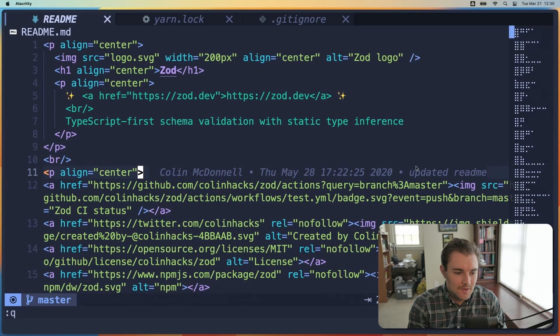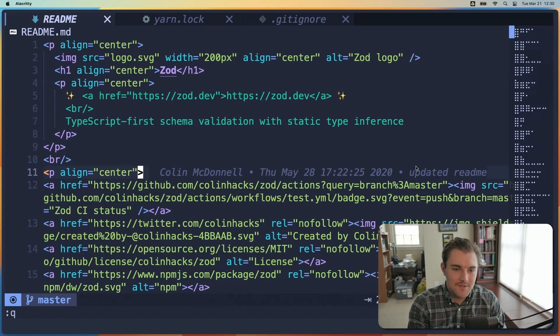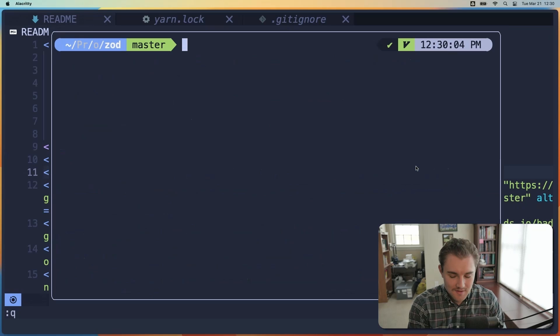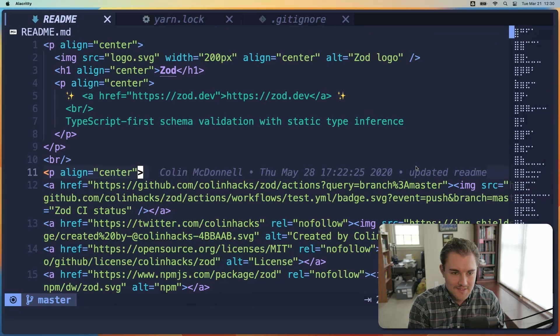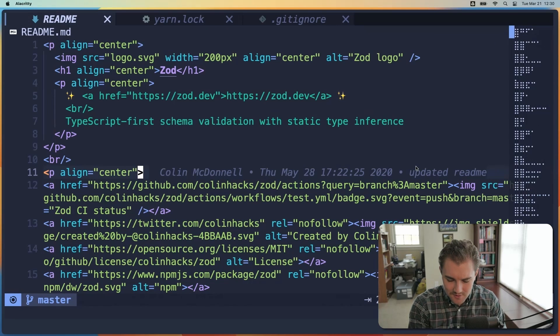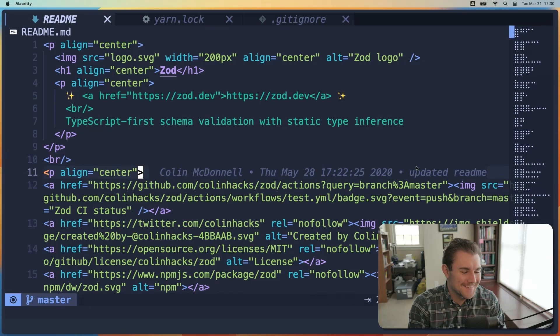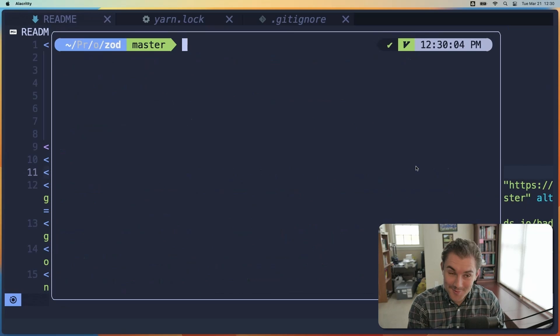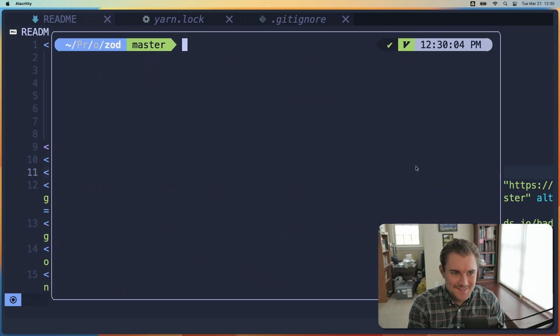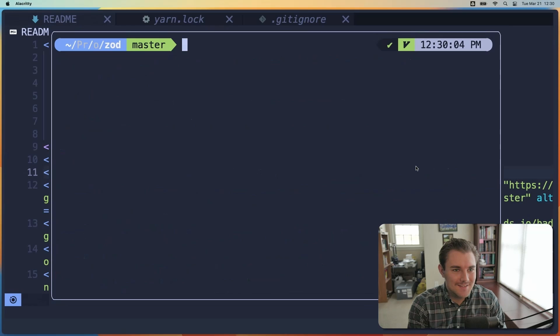And then the last thing that I find myself frequently using in Lunar Vim is the terminal. So to access the terminal, you hit Ctrl backslash, or I think that's a forward slash, the one that's above the enter key. So it's Ctrl forward slash, I think is what it is. And you get your terminal.